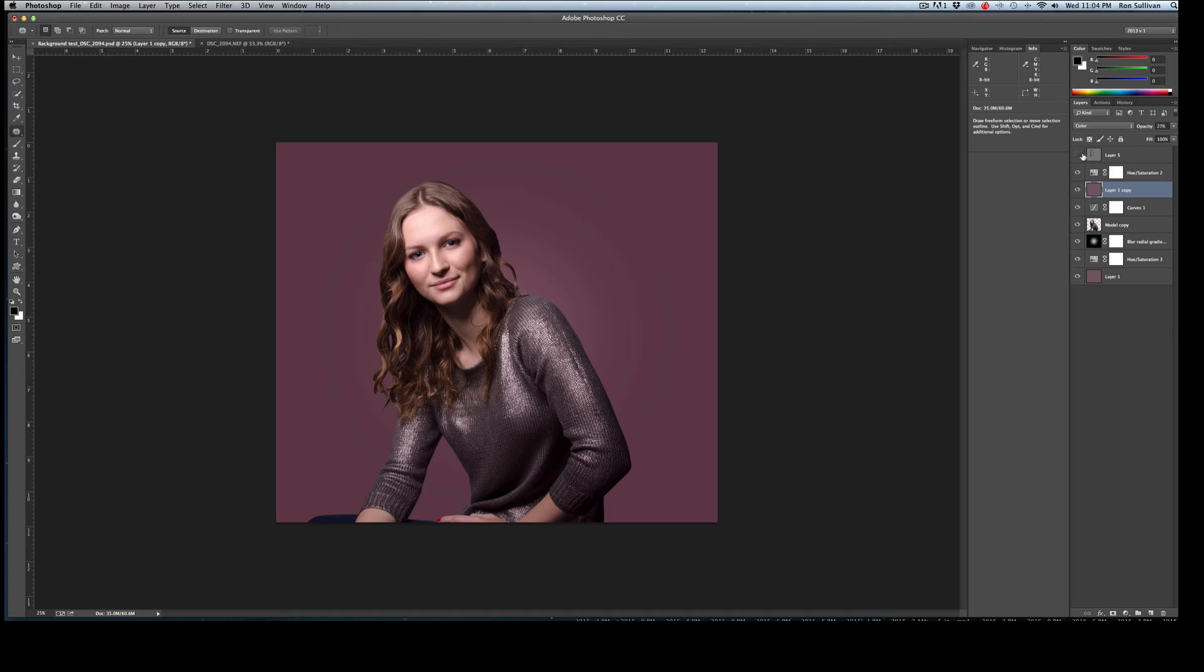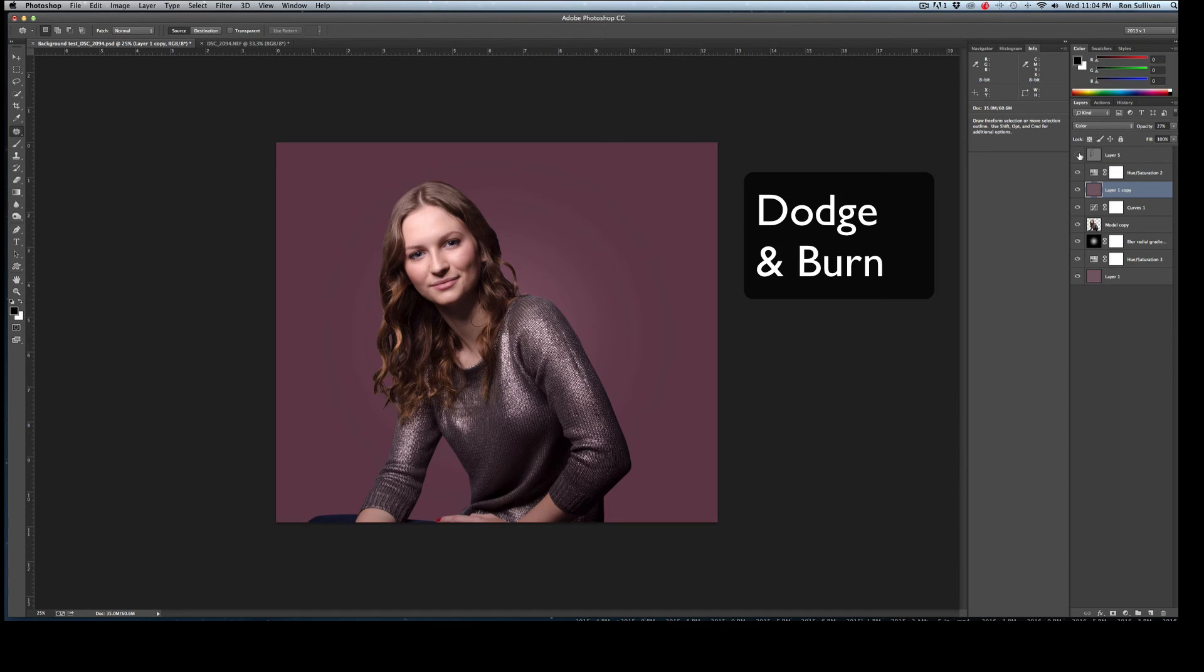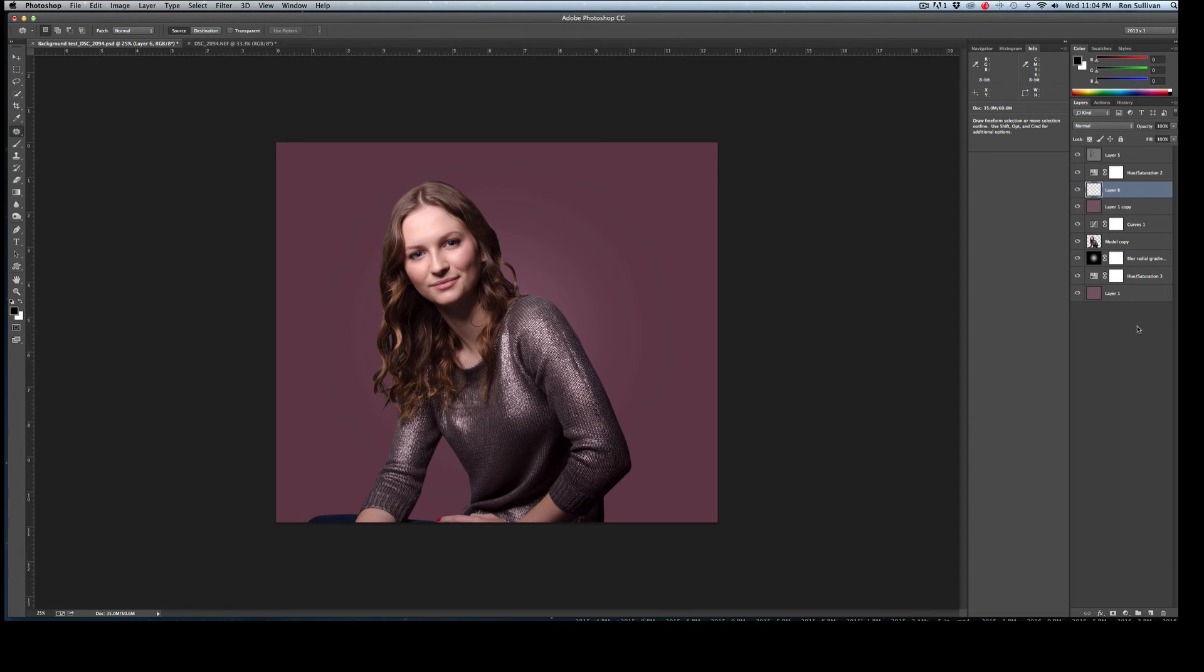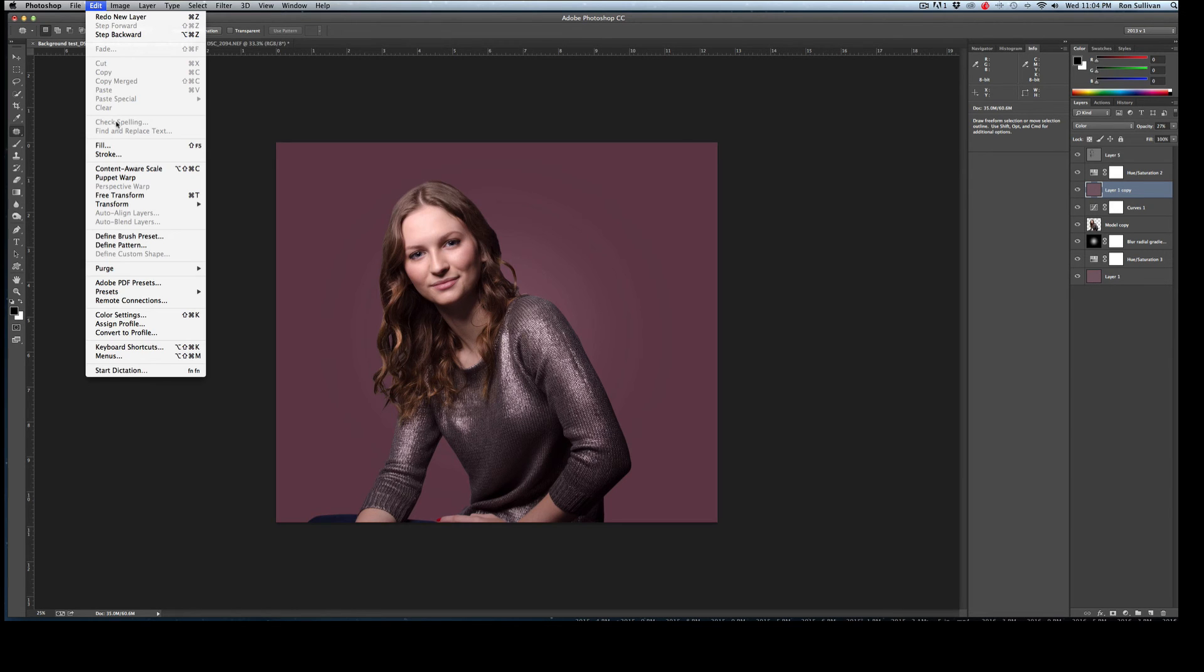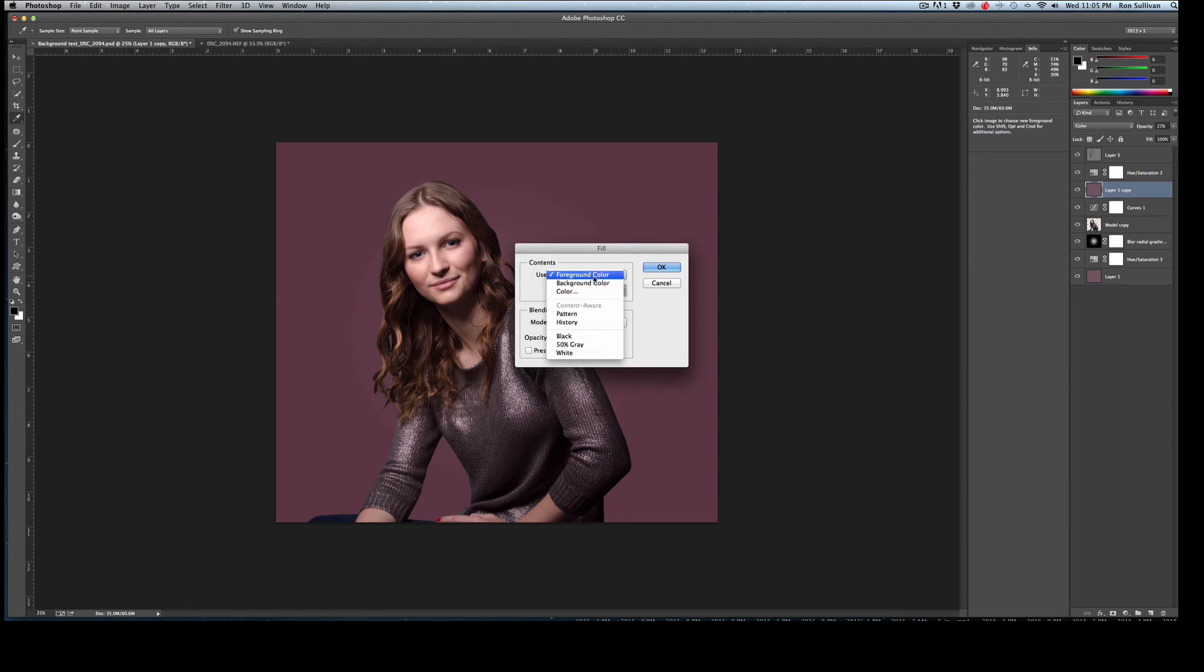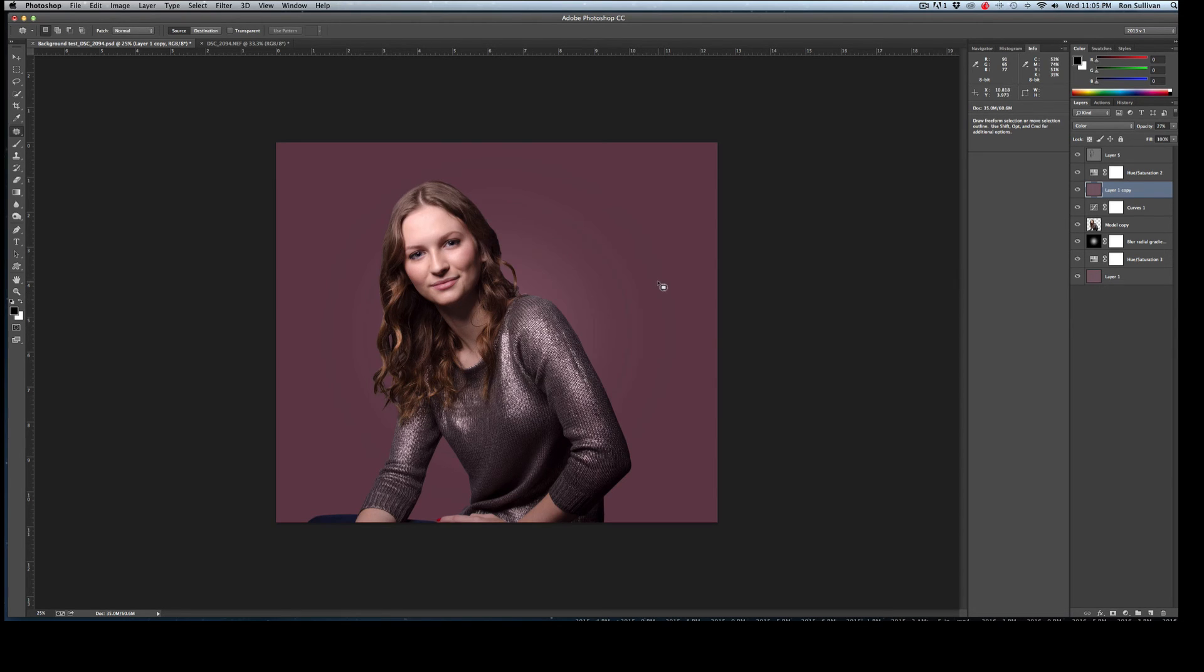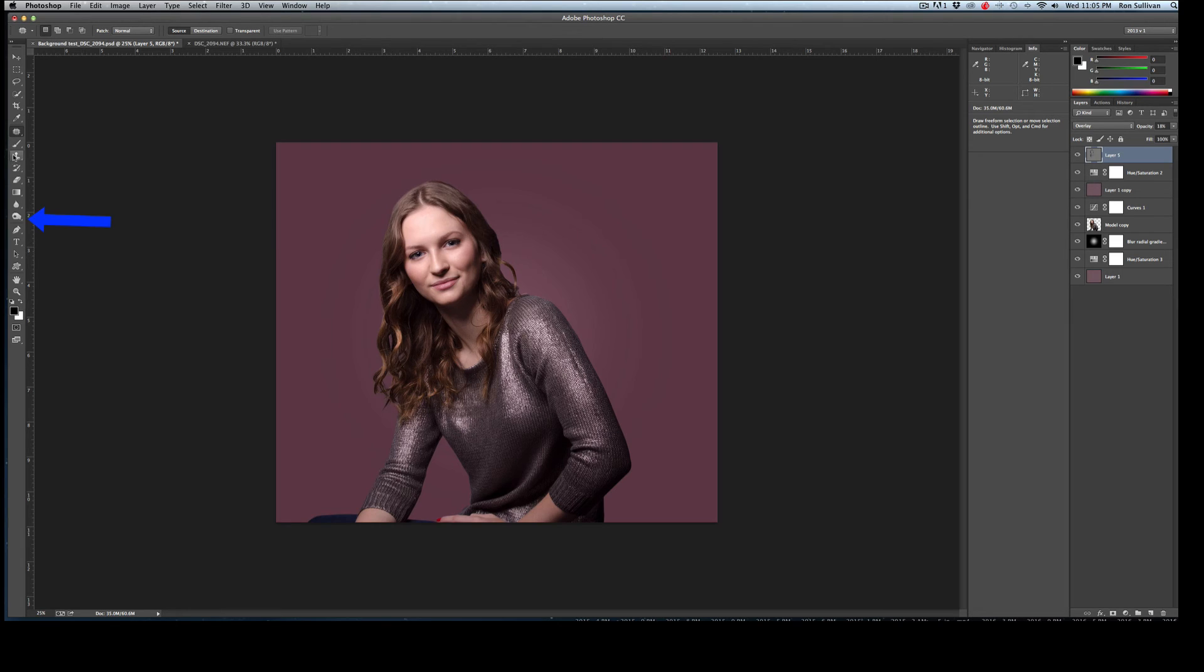The next thing I tend to do on images as I'm trying to finish them up, I do some dodging and burning. You can see the effect. I kind of like the effect of drawing out the dark areas of the image and also the light areas. And simply how I do that is I create a new layer. I fill it with gray. As you can see, I fill it to 50% gray. I change that layer to overlay.